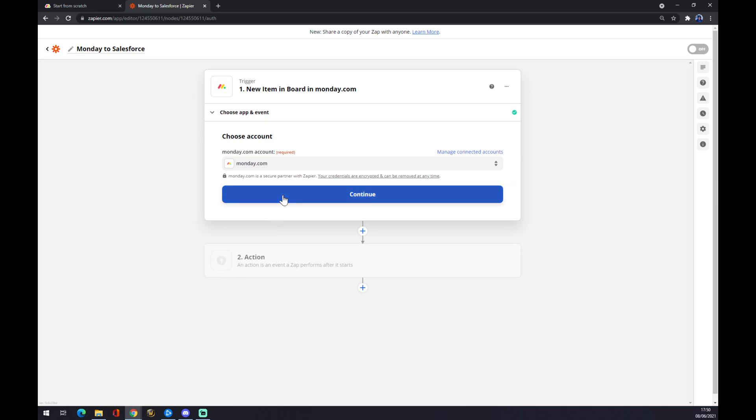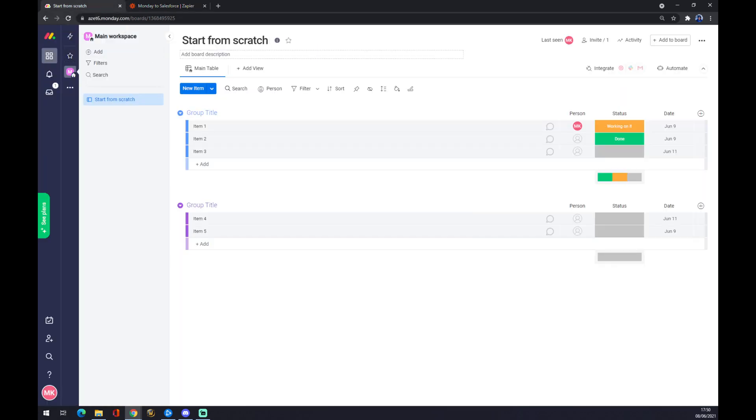For me it's very easy and fast because I already linked it, but for you when you create your account on Monday.com, you will need to insert the second way of verification.